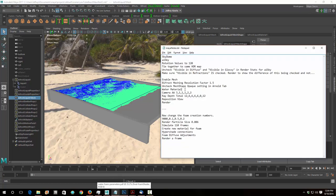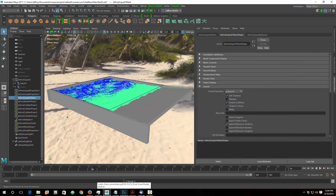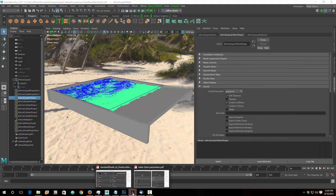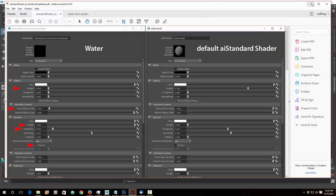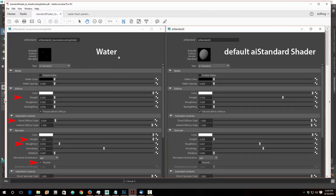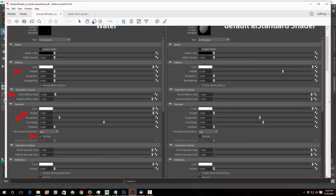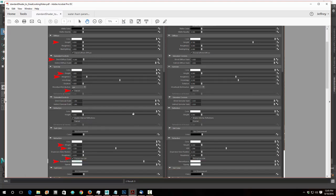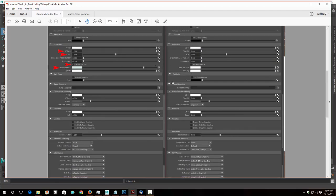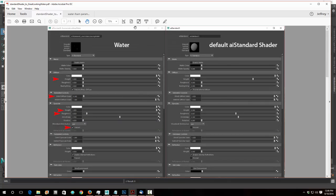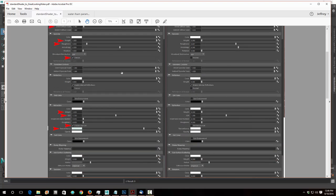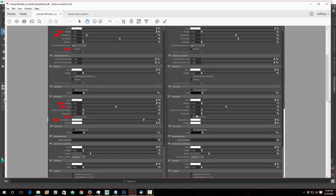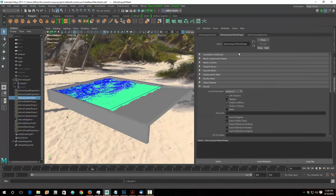Now let's do the water material — it's pretty cool. I made a PDF showing the comparison. Here's the water material we want versus what a standard shader looks like. All we have to do is change the pieces marked with red arrows — nine different things we have to change to make nice water. You can't get these to look like this together in Maya without scrolling individually, but I had both open and took screen captures to put it all together. So let's go over and create a standard material for this.